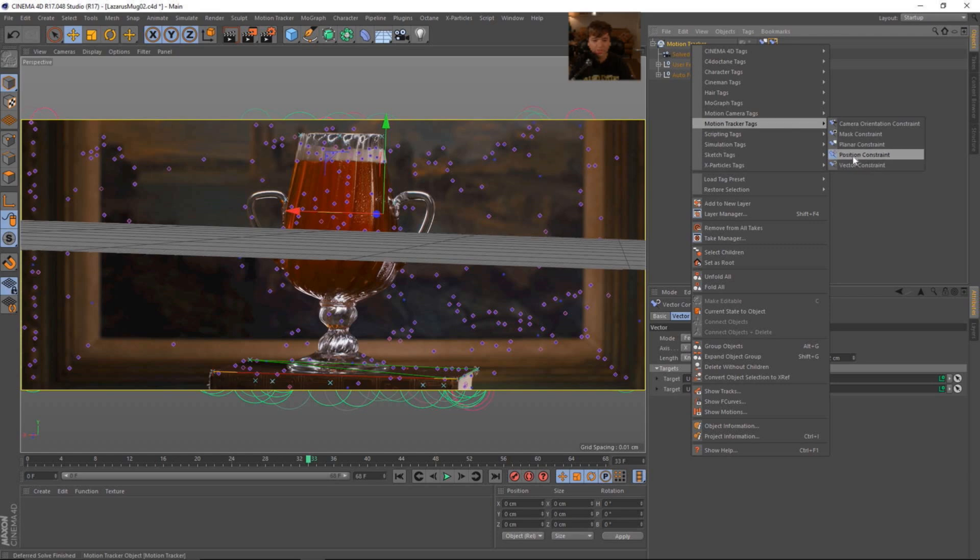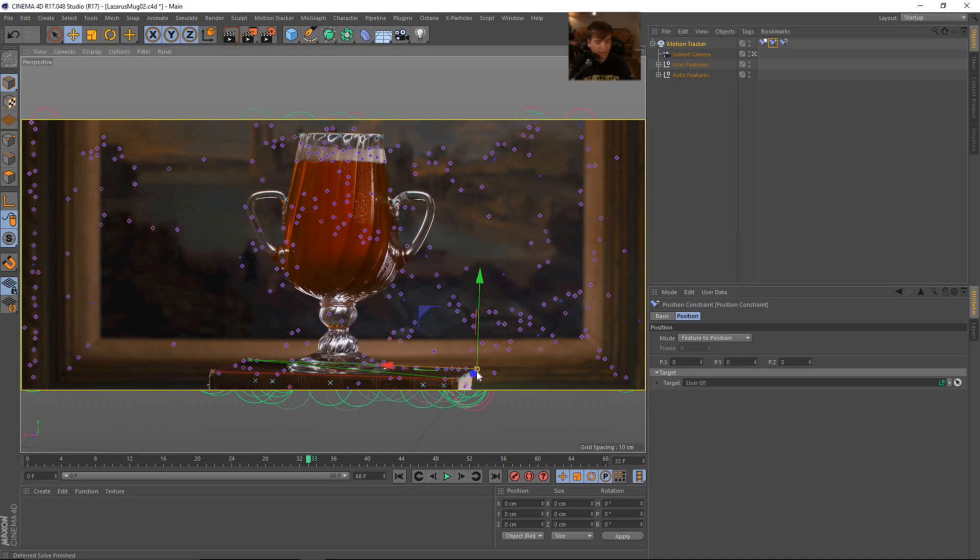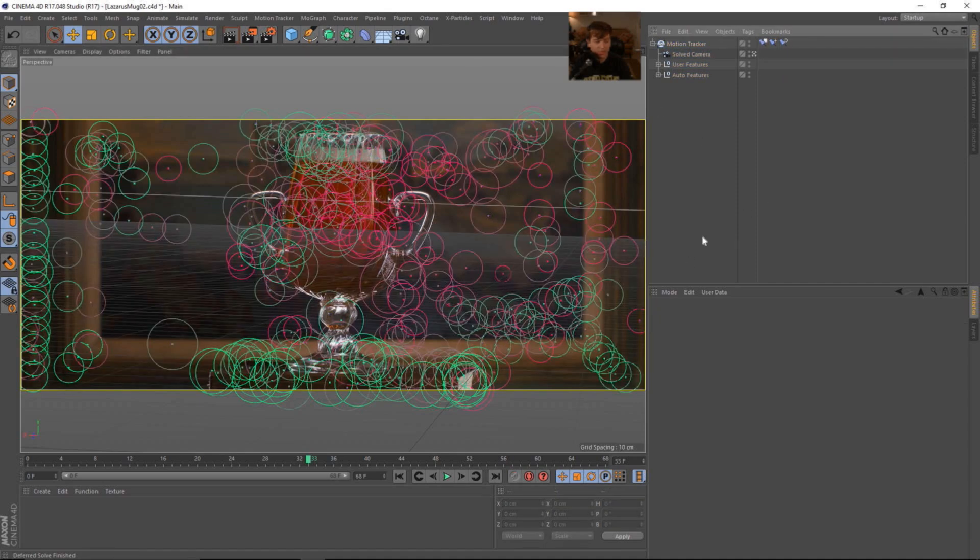We're going to add another motion tracker tag. Let's add a position constraint. Let's put this second in line. This position constraint is going to actually drop everything into our scene and that's going to be the origin right there. Okay, so when we add a new cube, that will be the new part of the scene.